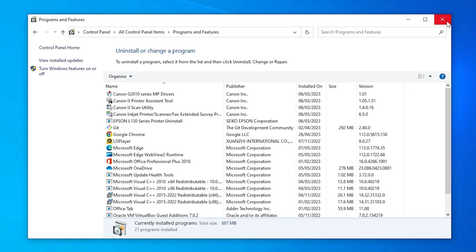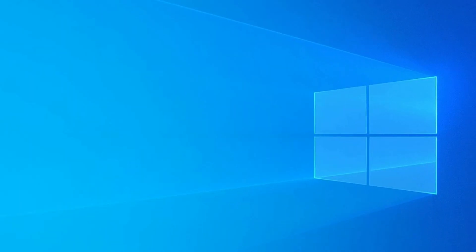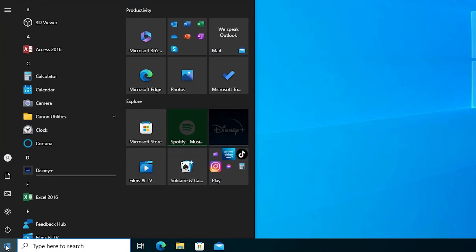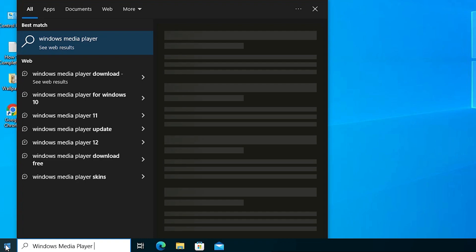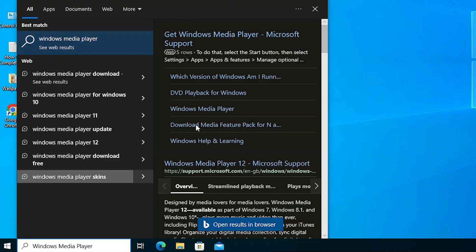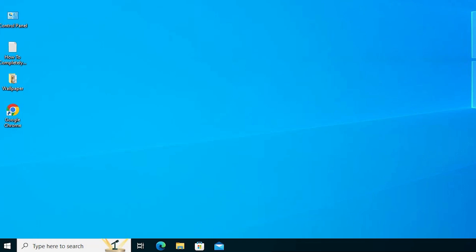Our Windows Media Player is now disabled from the Windows operating system. Go to Start and type 'Windows Media Player' — you will not find the Windows Media Player app on this PC anymore.